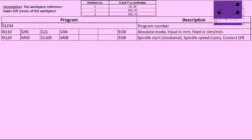The next block is N120. M03 means spindle start in the clockwise direction. The spindle speed is set to 1100 RPM — this depends on the material of the job, the drill material, and coolant conditions. A chart provided by some colleges or universities can help select the appropriate speed. M08 means coolant on. This block is also common to most programs.